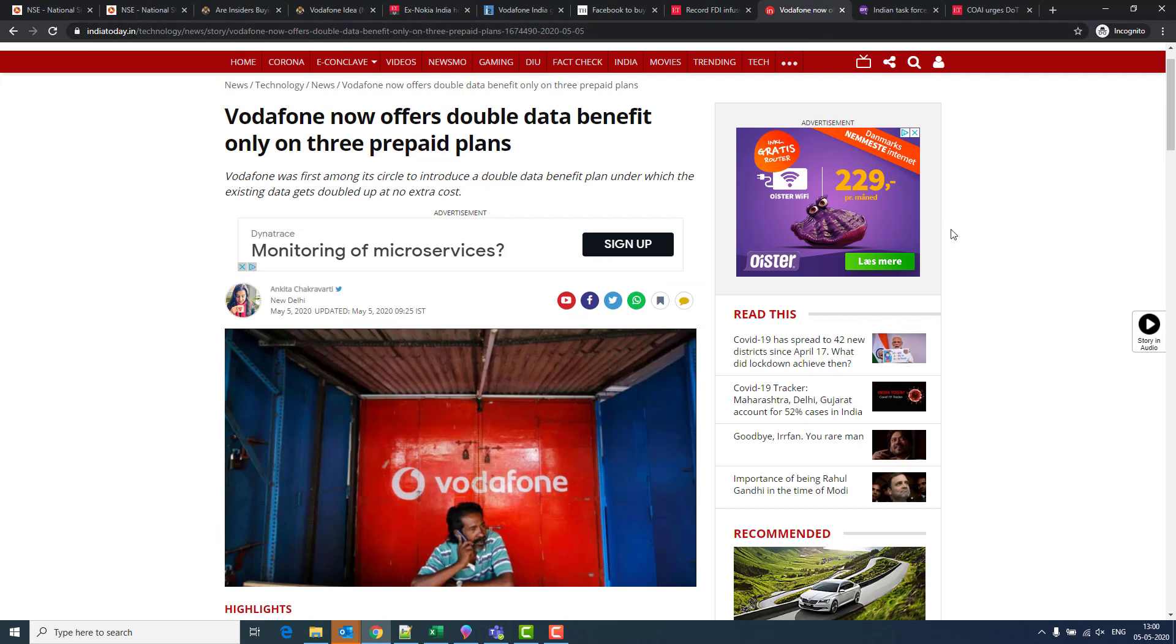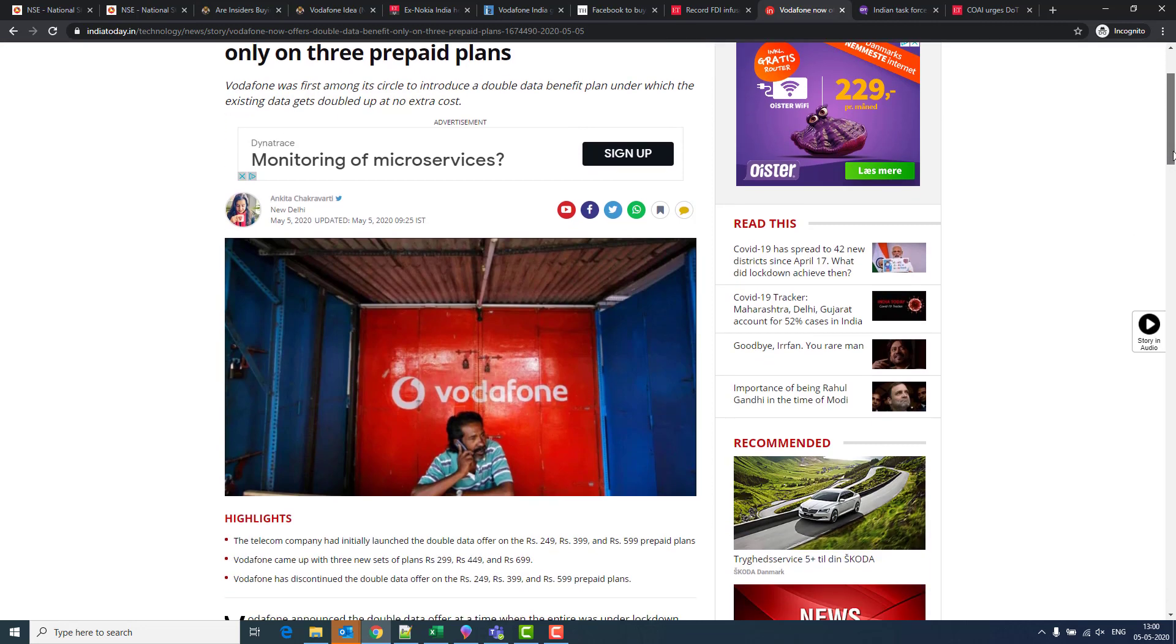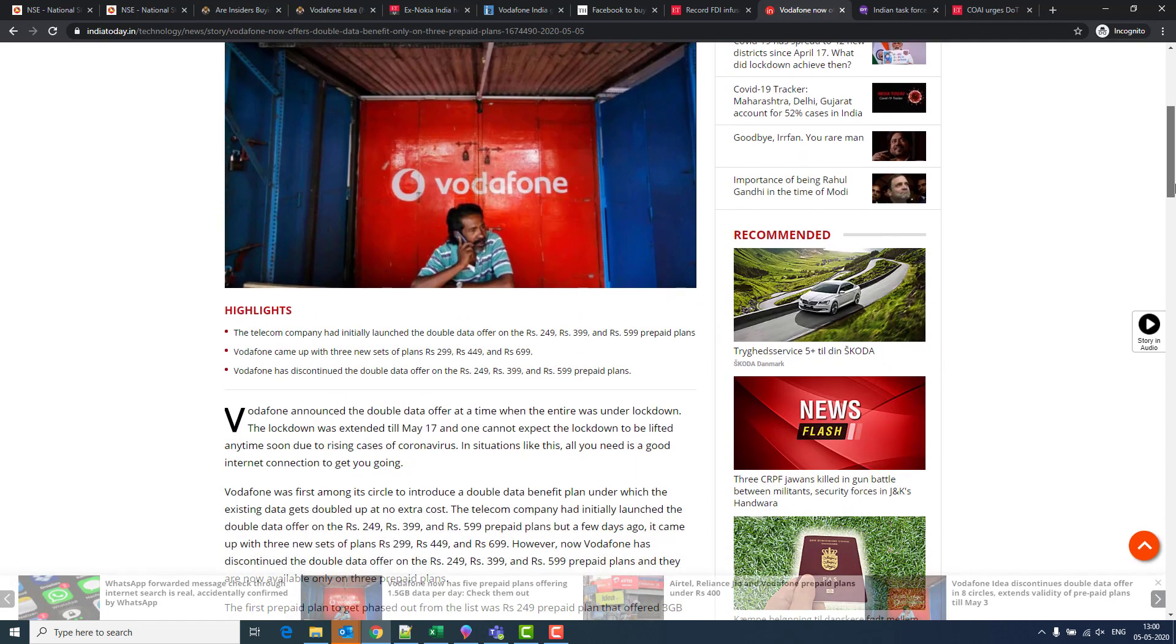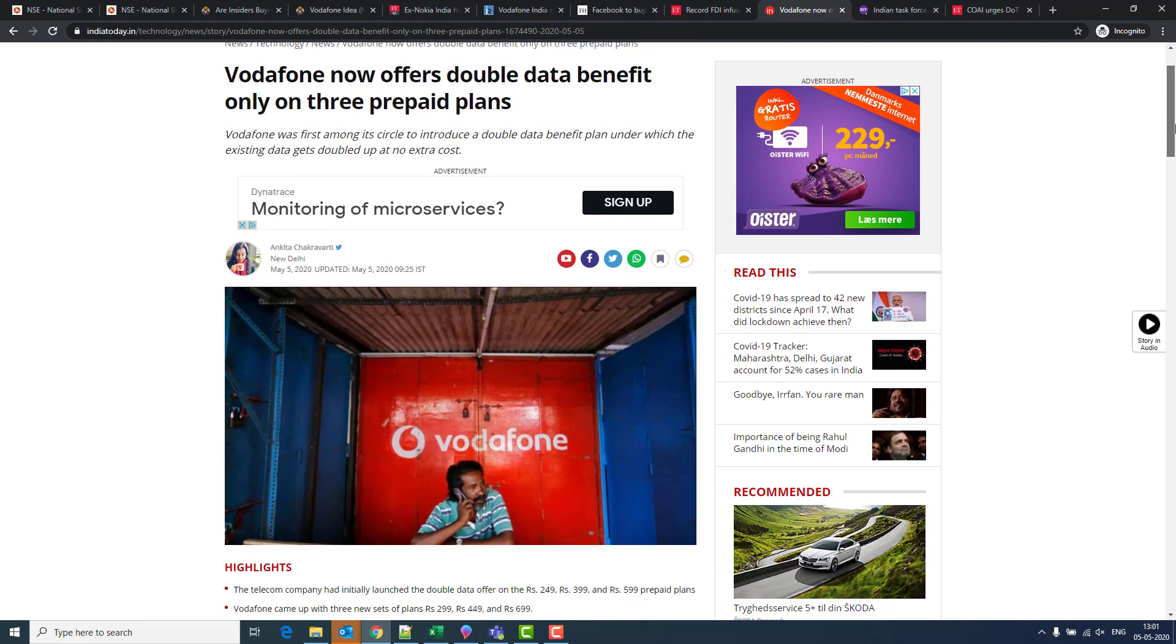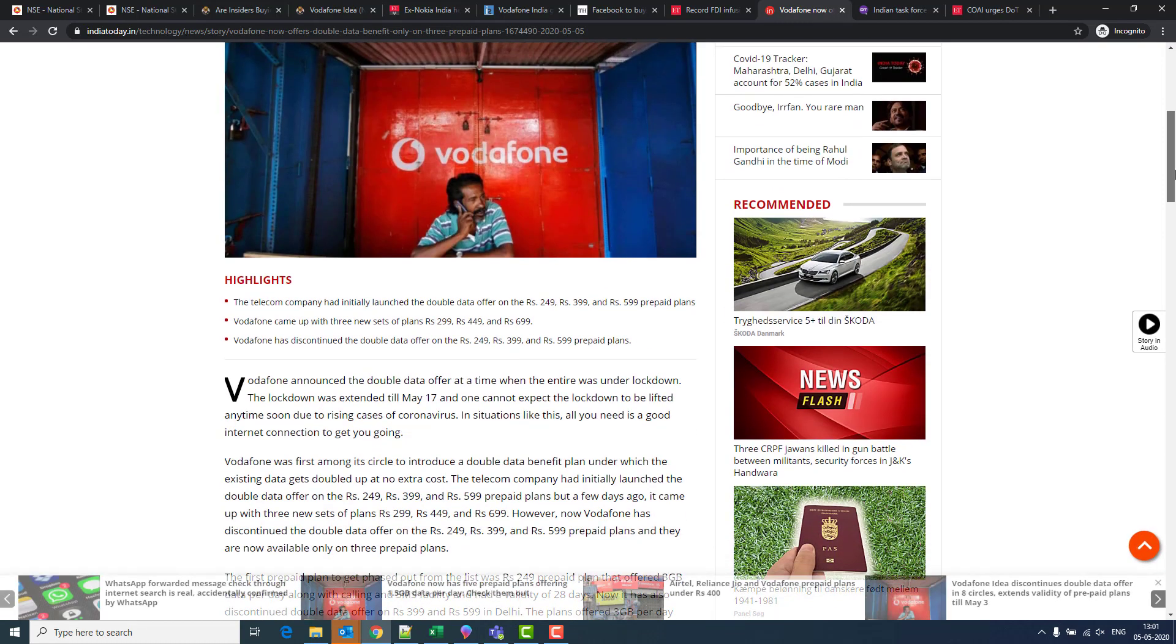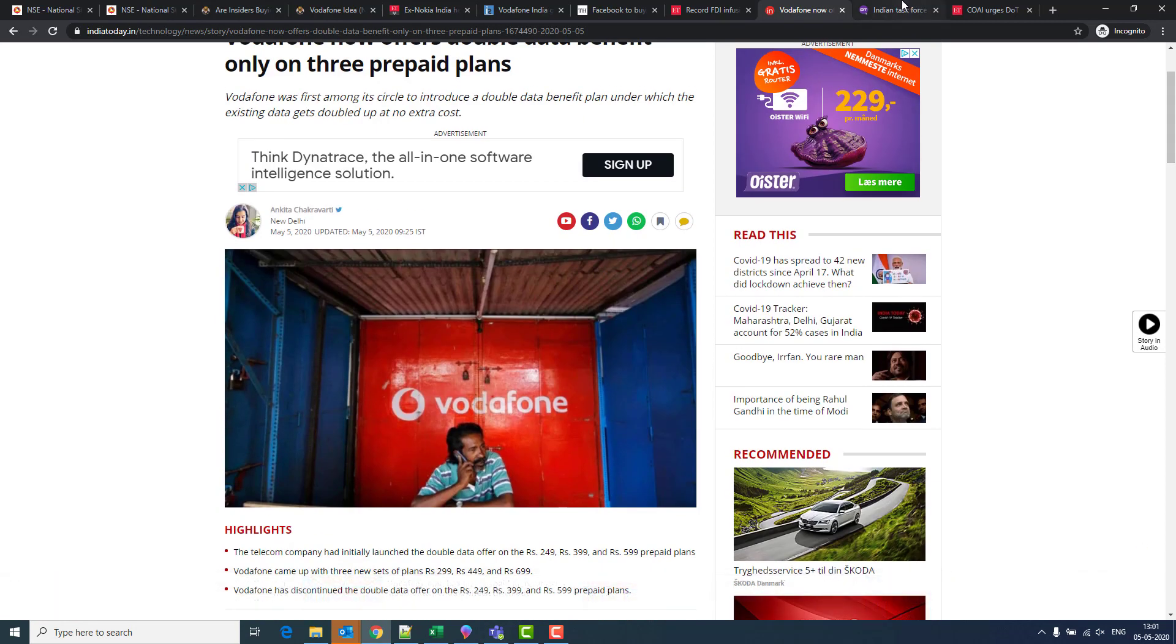Vodafone Idea is trying really to compete in the market. I clearly see they are changing their plans, they're changing their strategy. They are working out on a regular basis, not just releasing a plan and then leaving it. Now they have increased price from 249 to 299, and instead of 399 they have given 449 and 599. They have increased double data for 699. Basically increasing their prices increases the profit of the company. Something they might have strategically planned. This is a good move for Vodafone Idea.